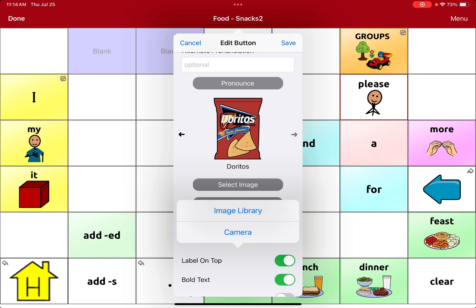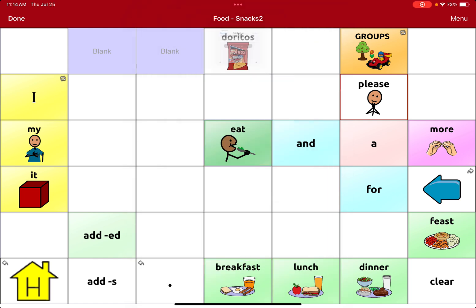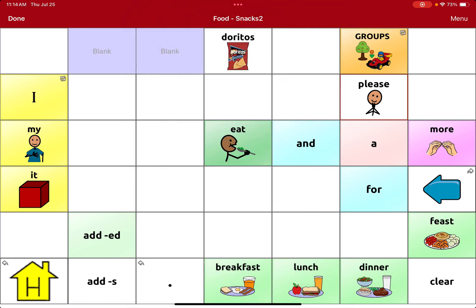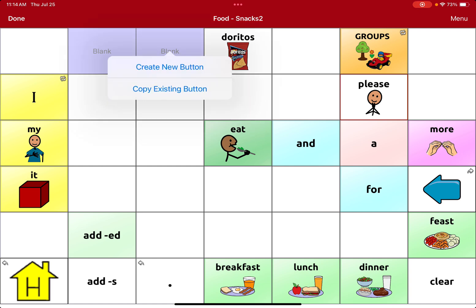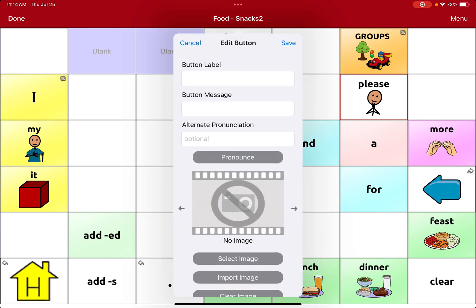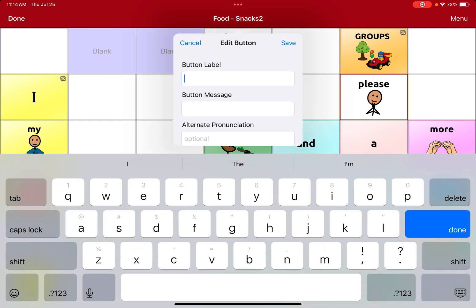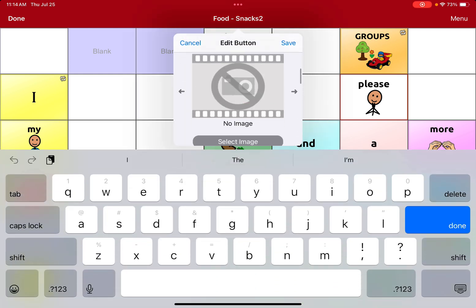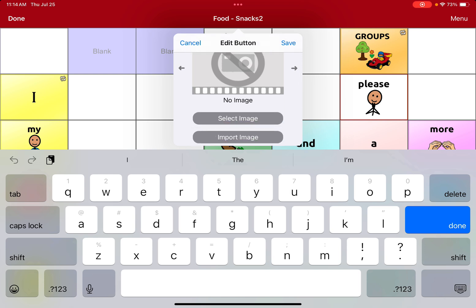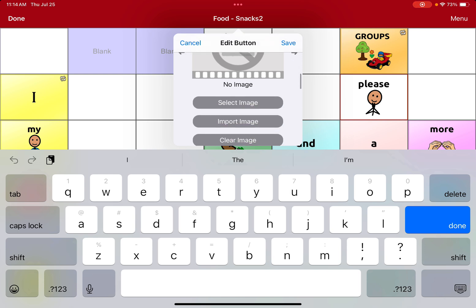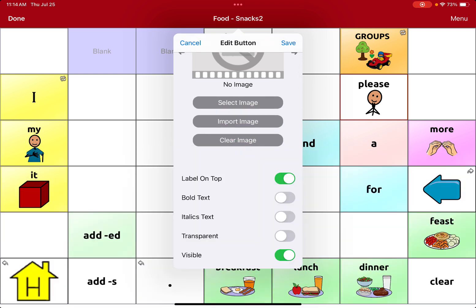And then you can hit save and there it is. For editing a blank button — a button that doesn't exist on the device yet, just an empty space — you can just click it, click create new button, and follow the same steps: enter a button label, then select image or import image.